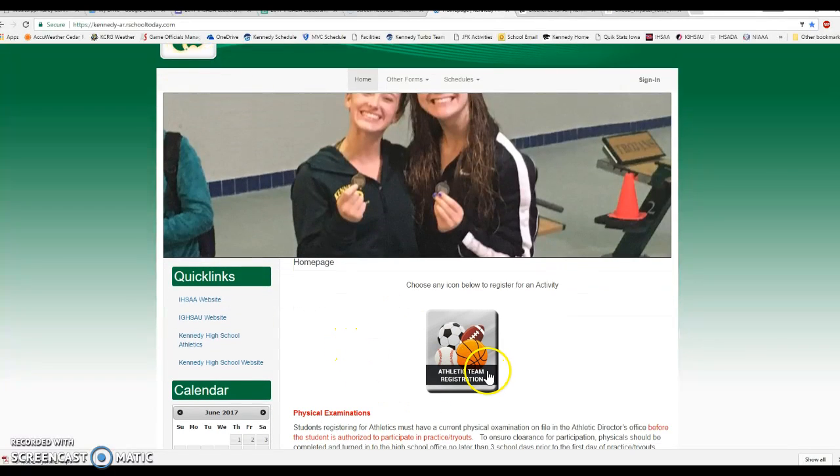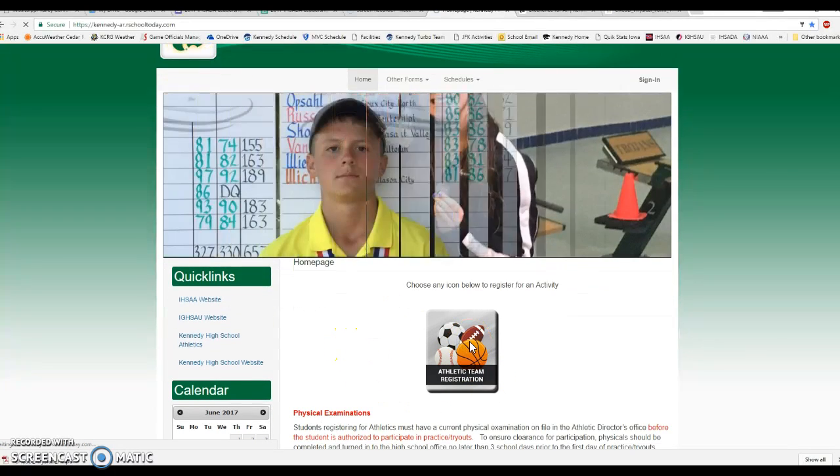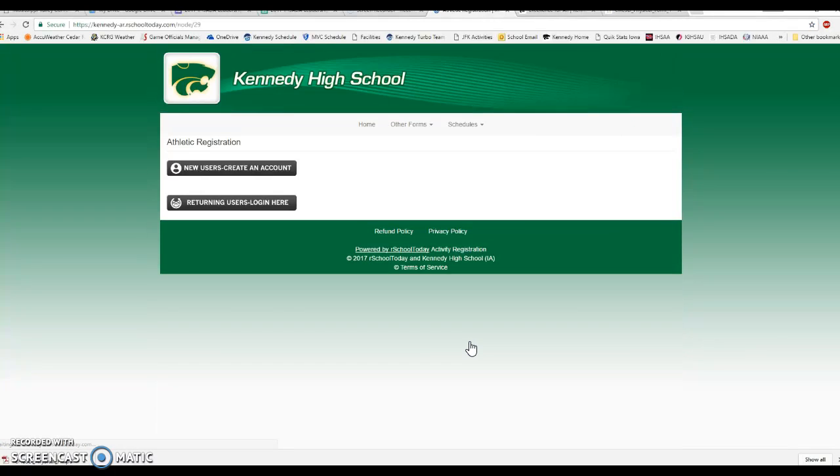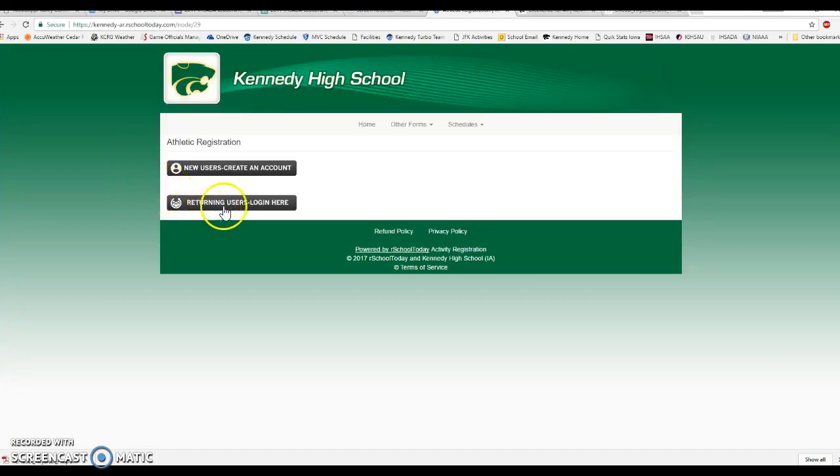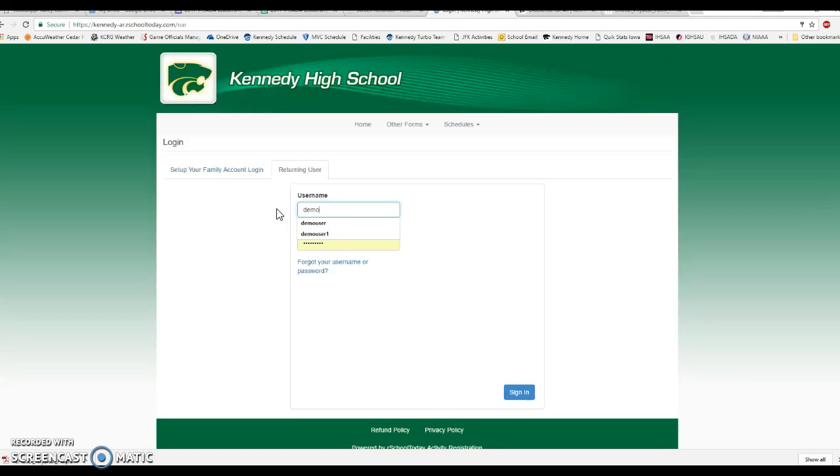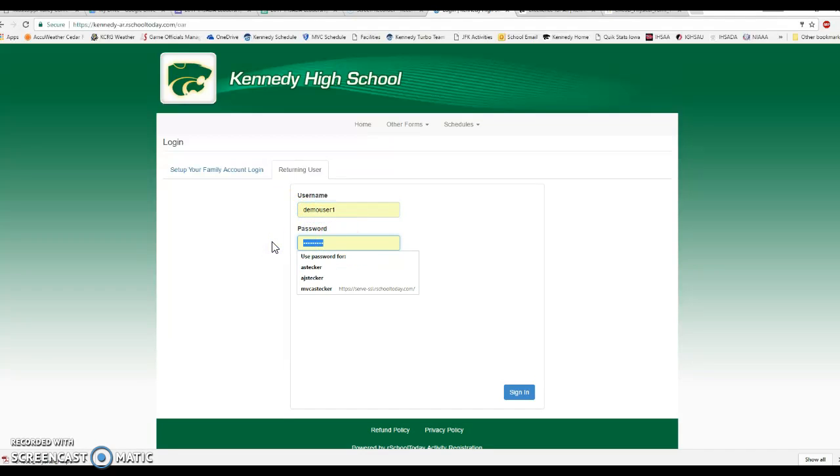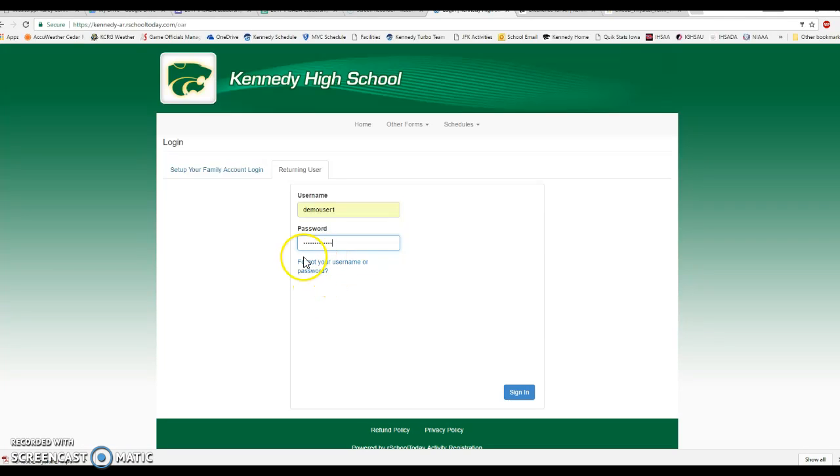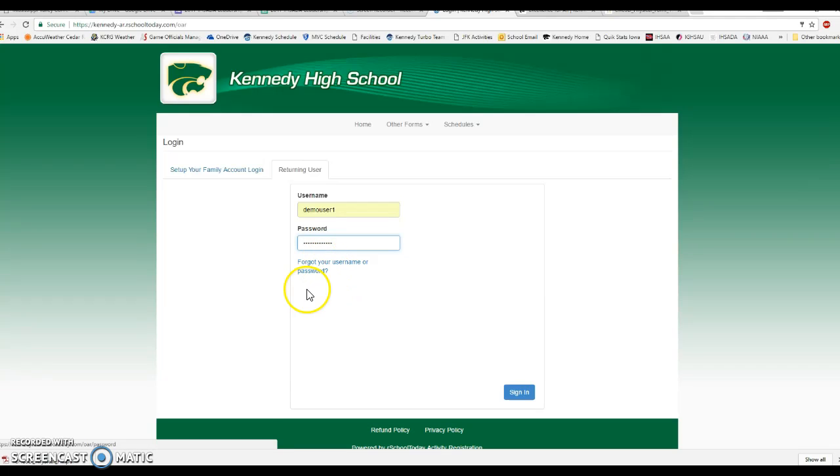Once you're in the system here, you're going to click on this athletic team registration icon. You've got two options. We talked about the new users and creating a new account last time. This time we're focusing on the returning users, so you'll click on returning users log in here. I'm going to log into this using the username and password that I used in my previous video. If you can't remember what your username and password were, you've got this option down here for forgot your username and password that you can use to get that recovered or reset.